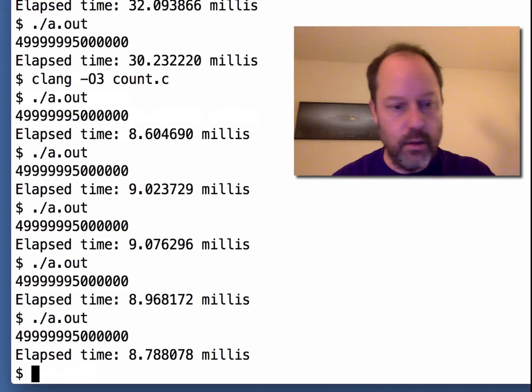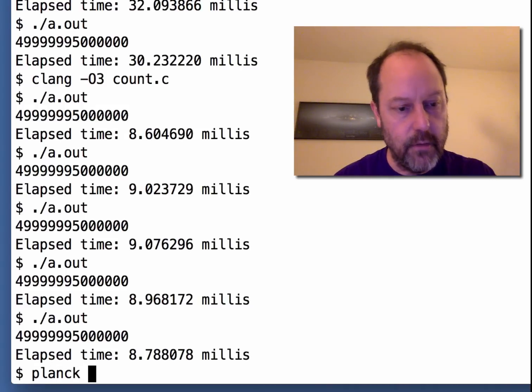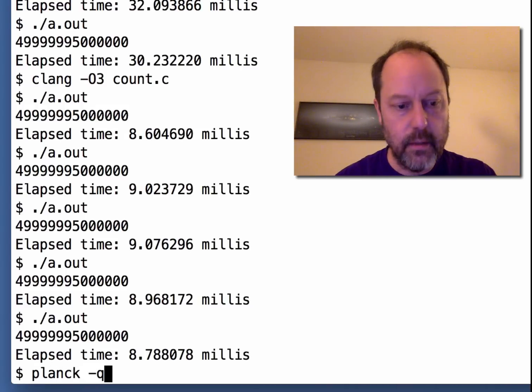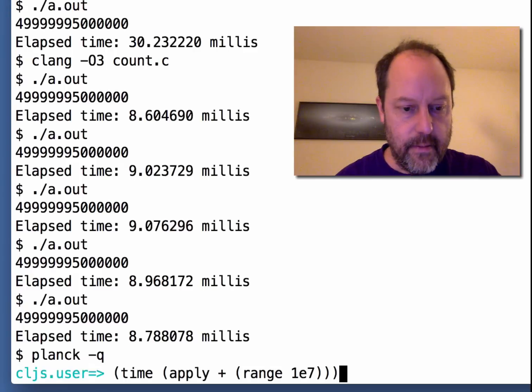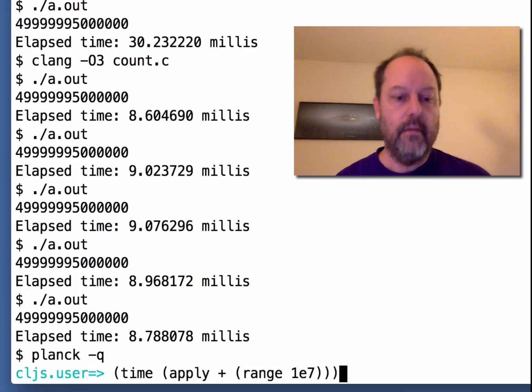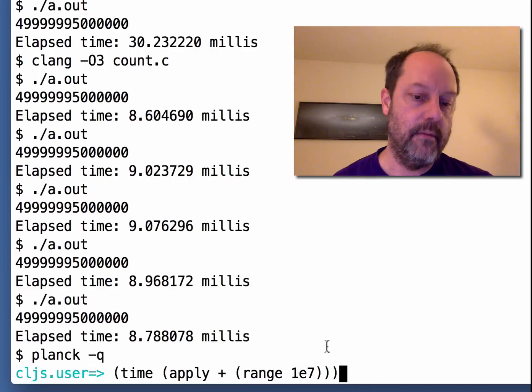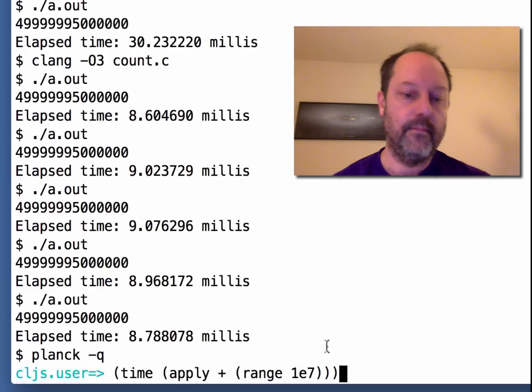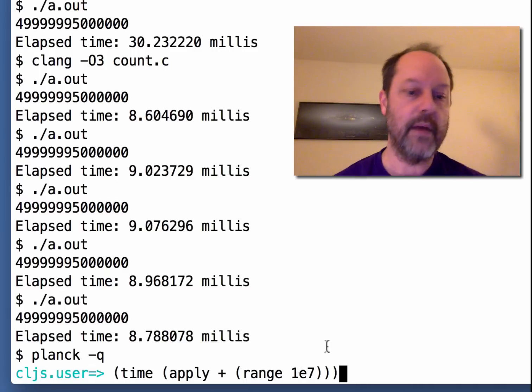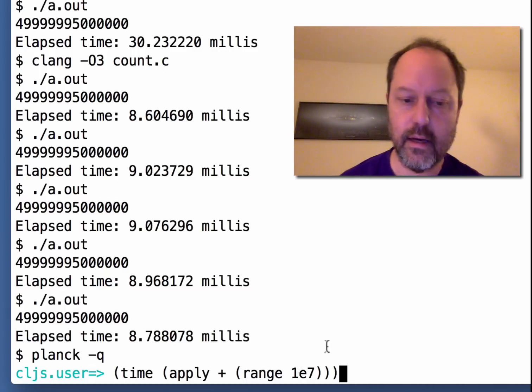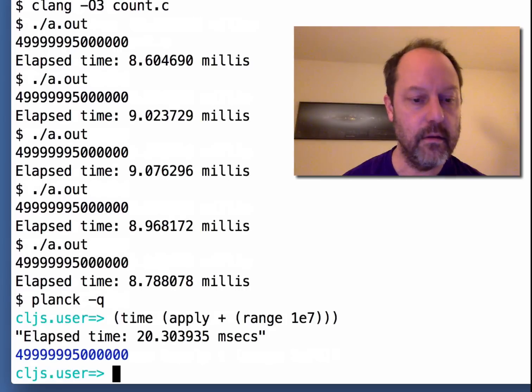To show this on ClojureScript, I'm going to use self-hosted ClojureScript and apply plus on the range from 0 to 10 to the 7th is pretty much the same calculation. And if you run that,